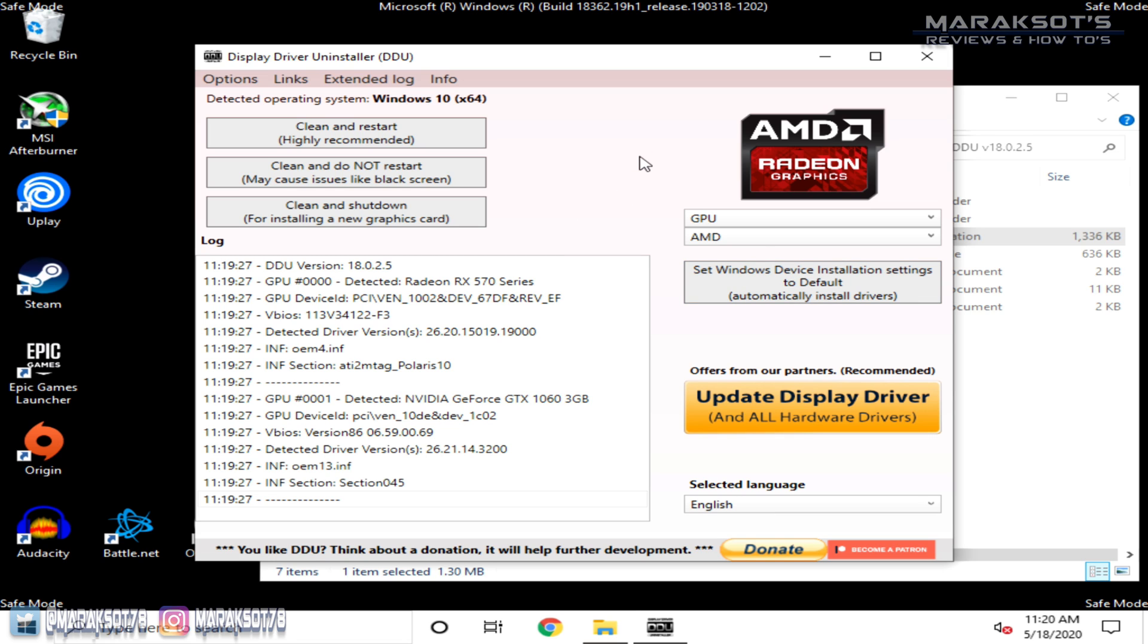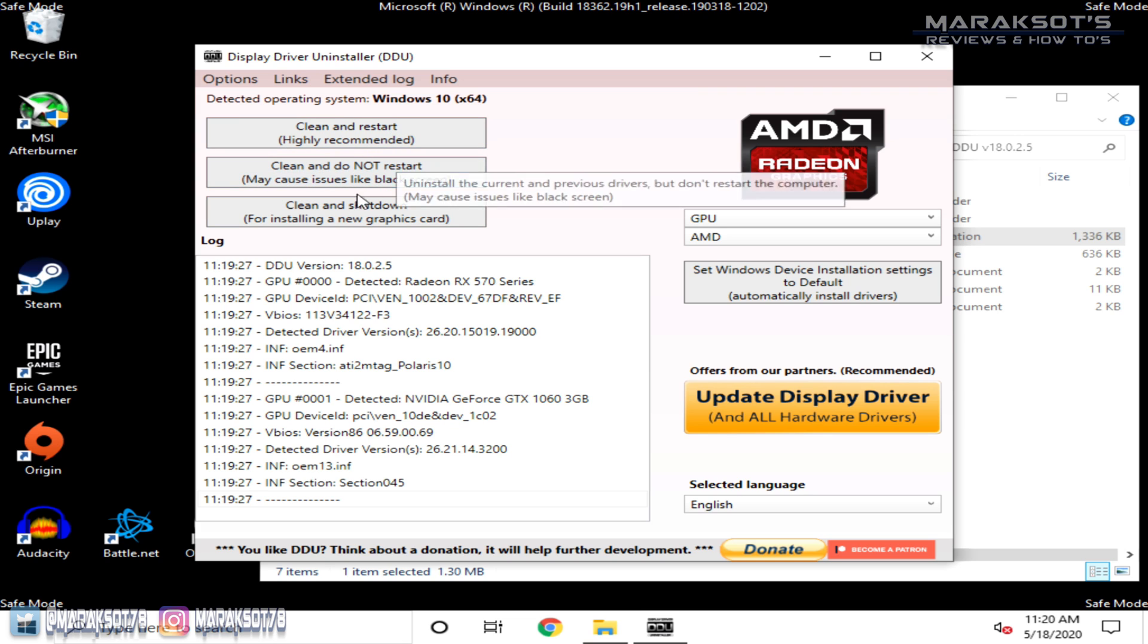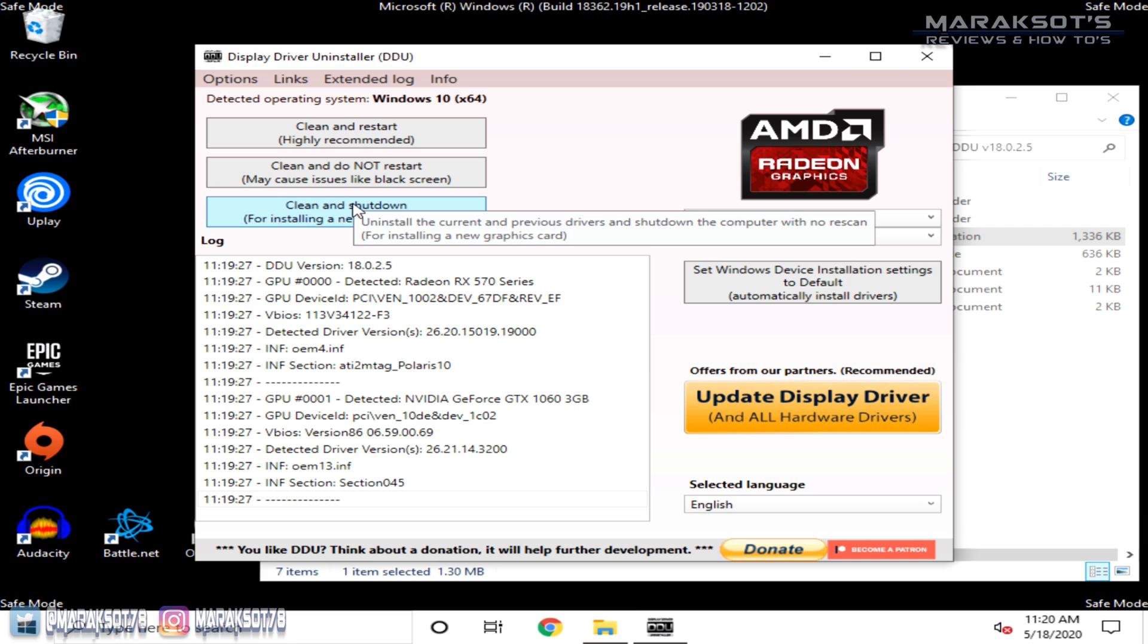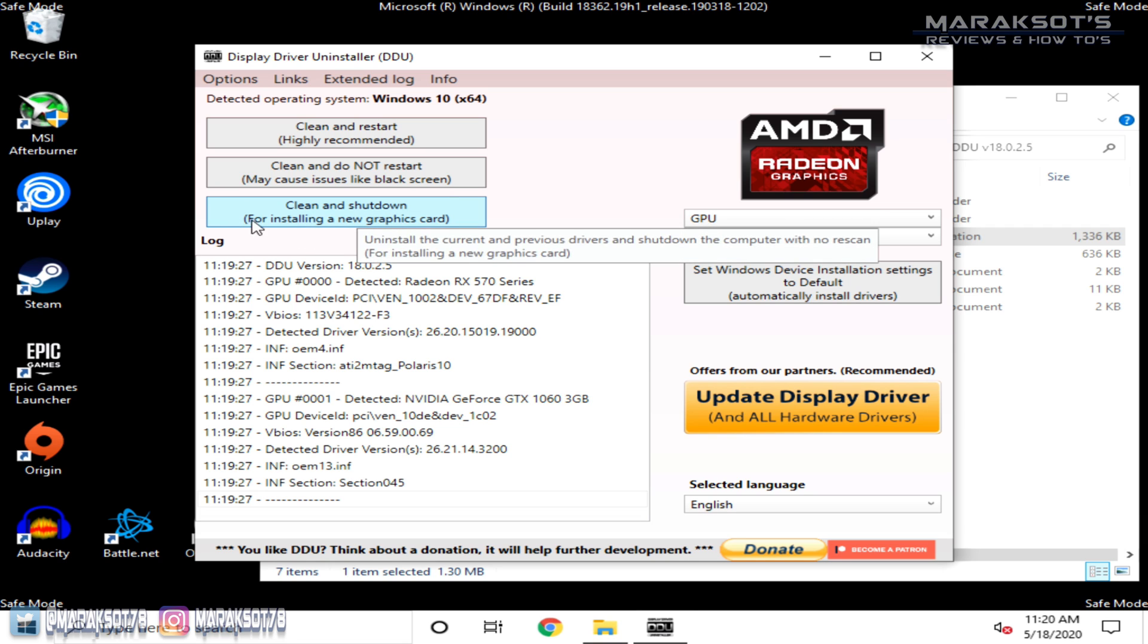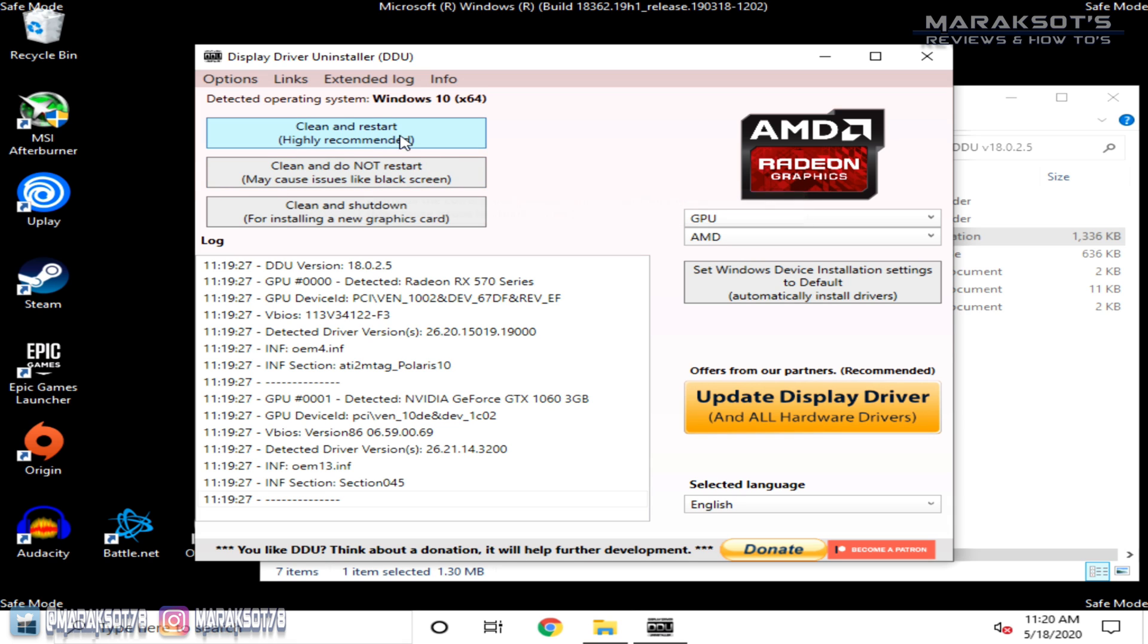With our selections correctly made, we can then come over to the left side of the window to our different options here. I've already swapped in the GTX 1060, so I don't need to shut the computer down to change out my graphics card, and choosing the option that says not recommended just doesn't seem like a good idea to me. So I'm going to choose the first option here to simply clean and restart.